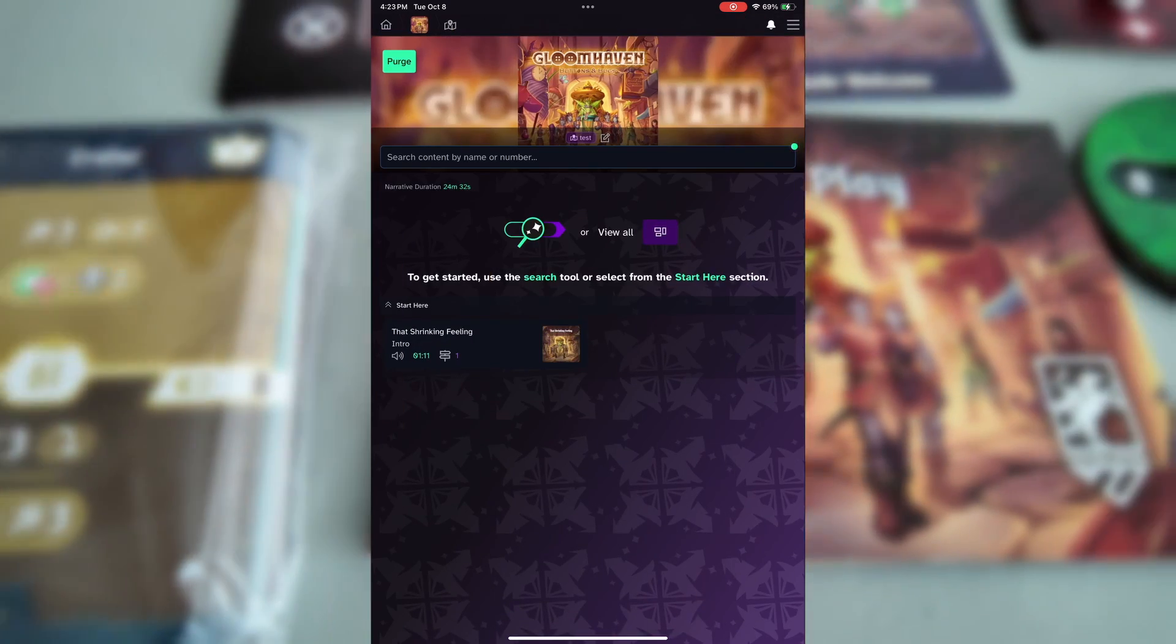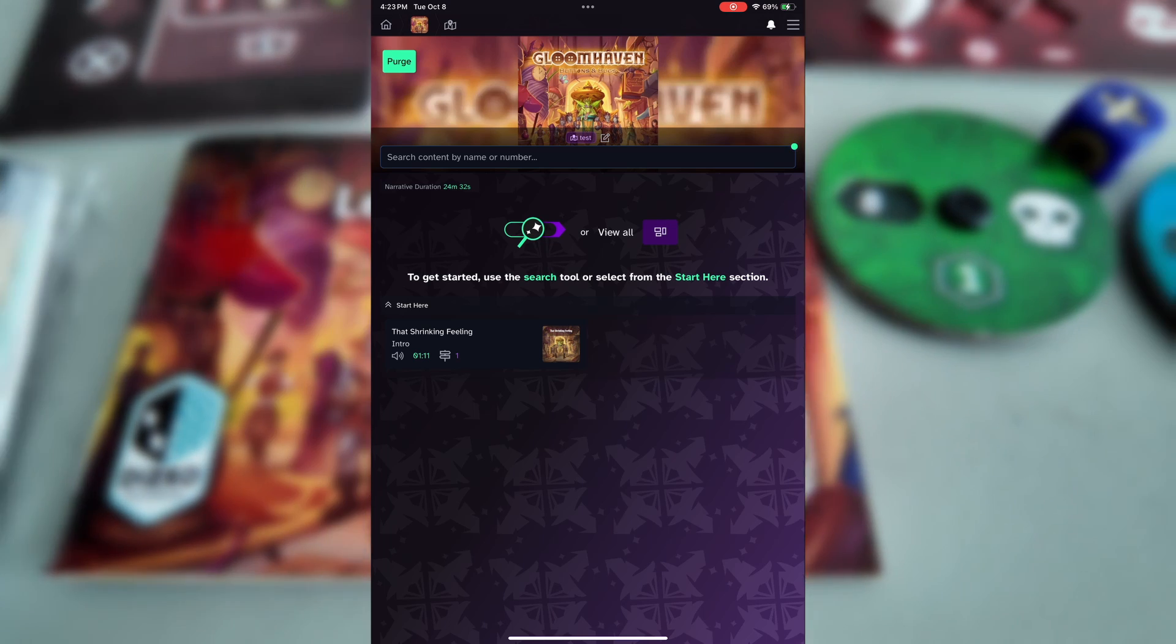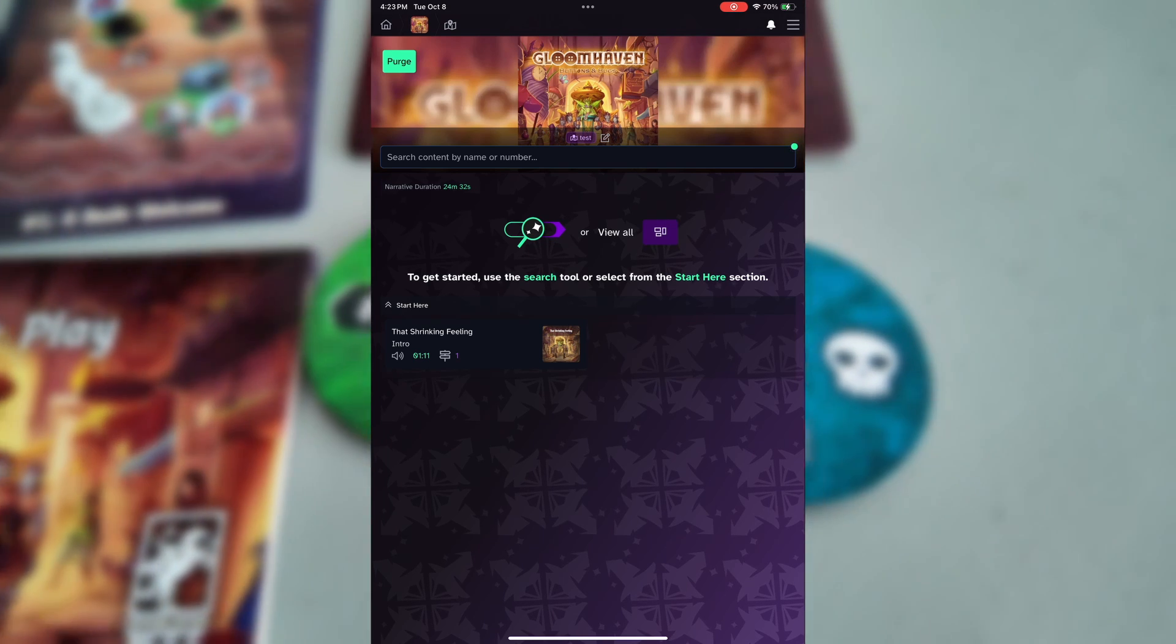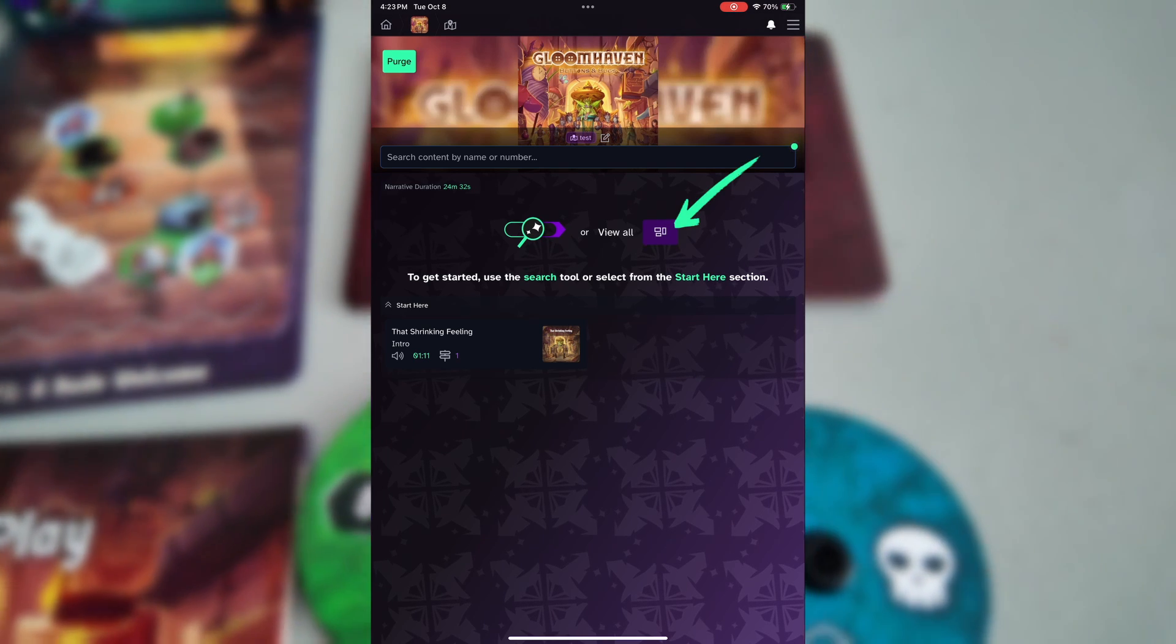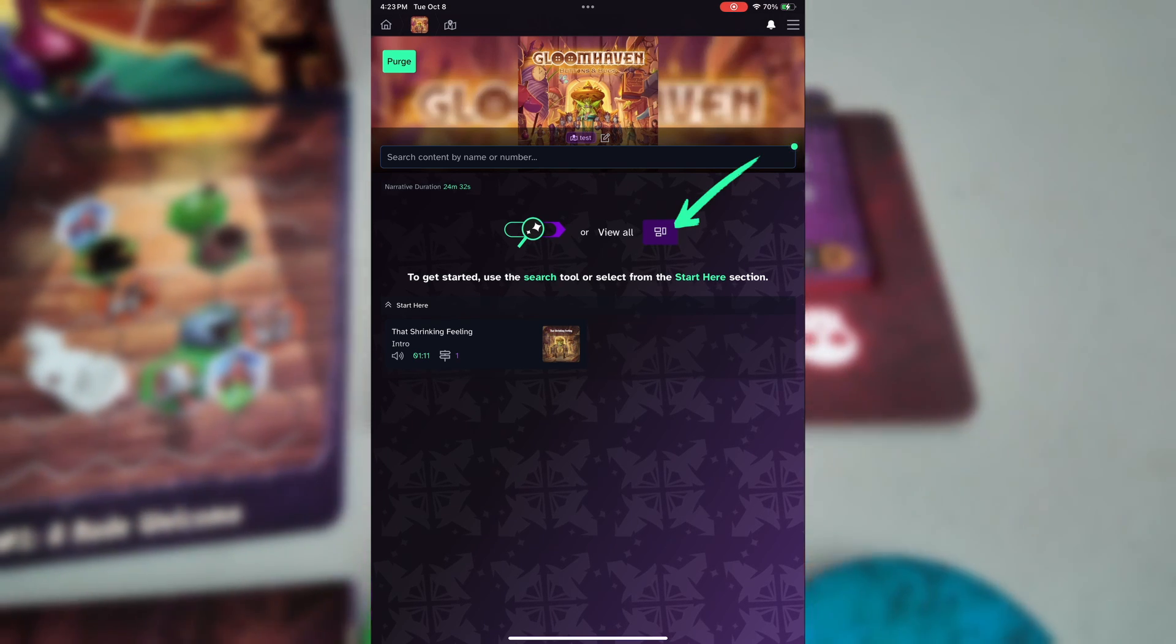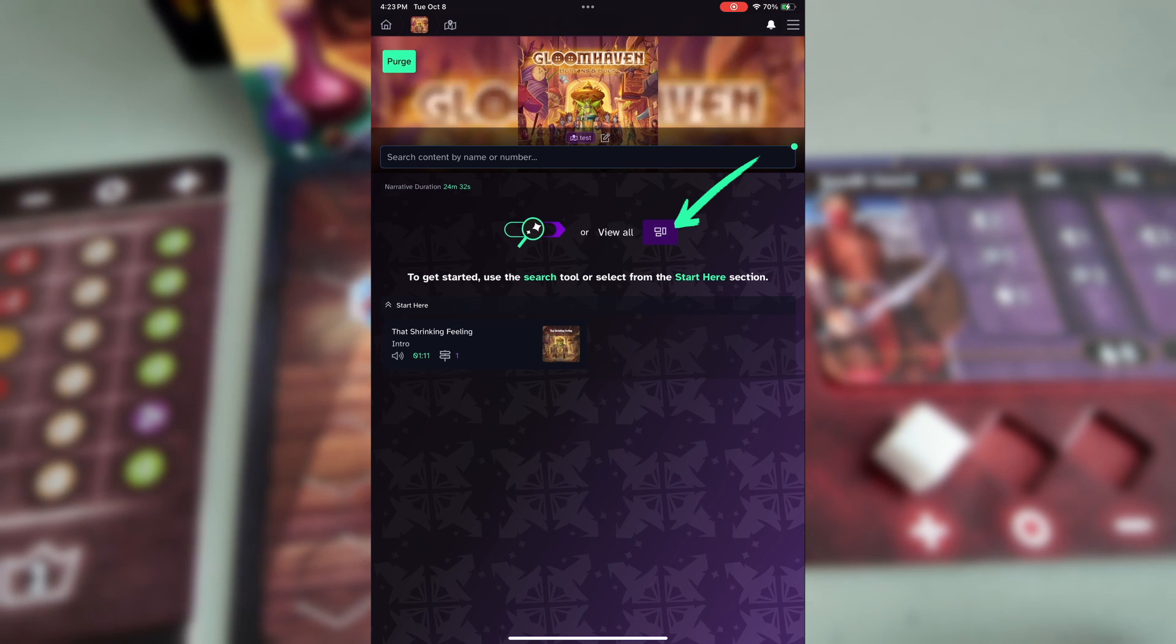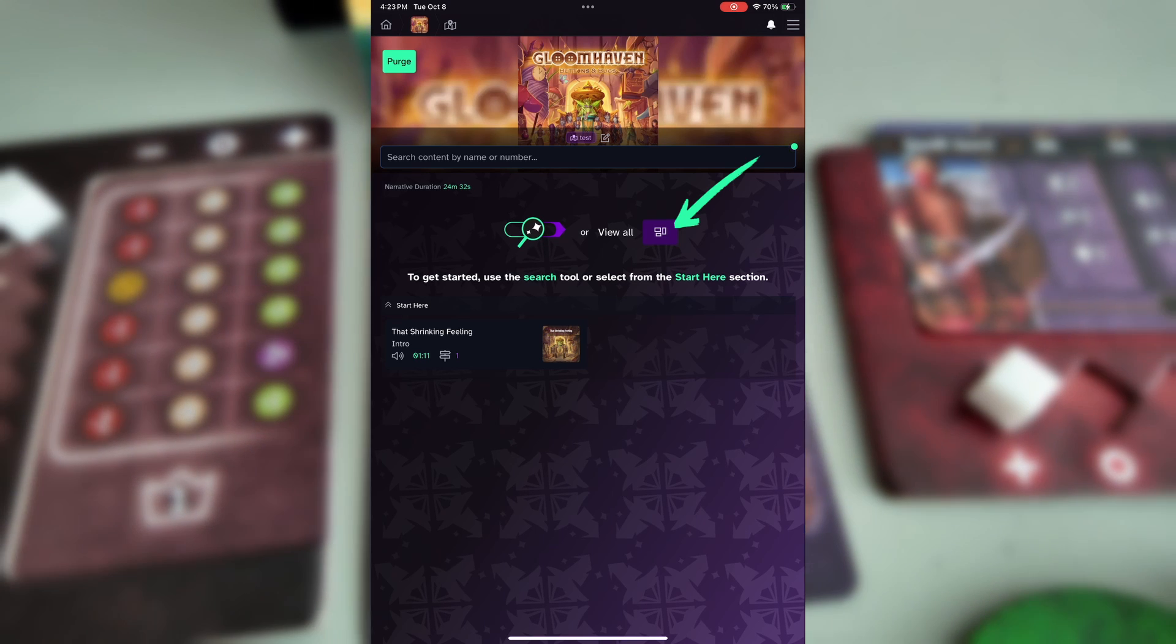Back on the game screen, we can find our way to any scenario card in the game by tapping on the purple box with other boxes inside it. We call this the component list.